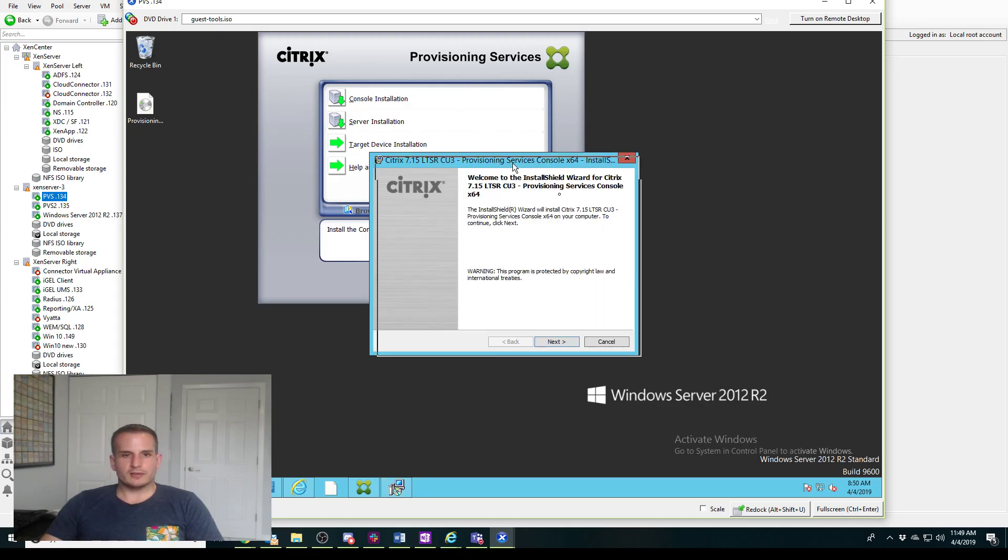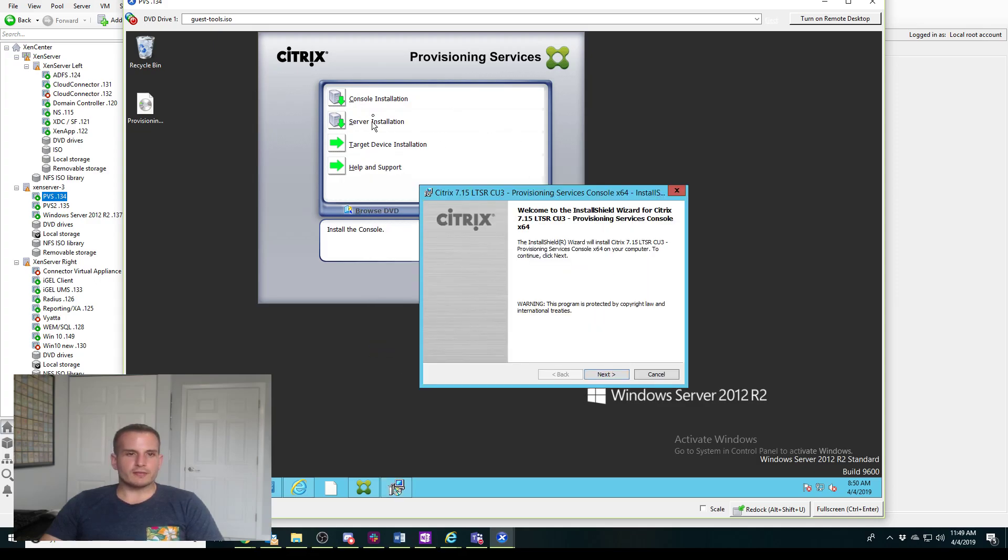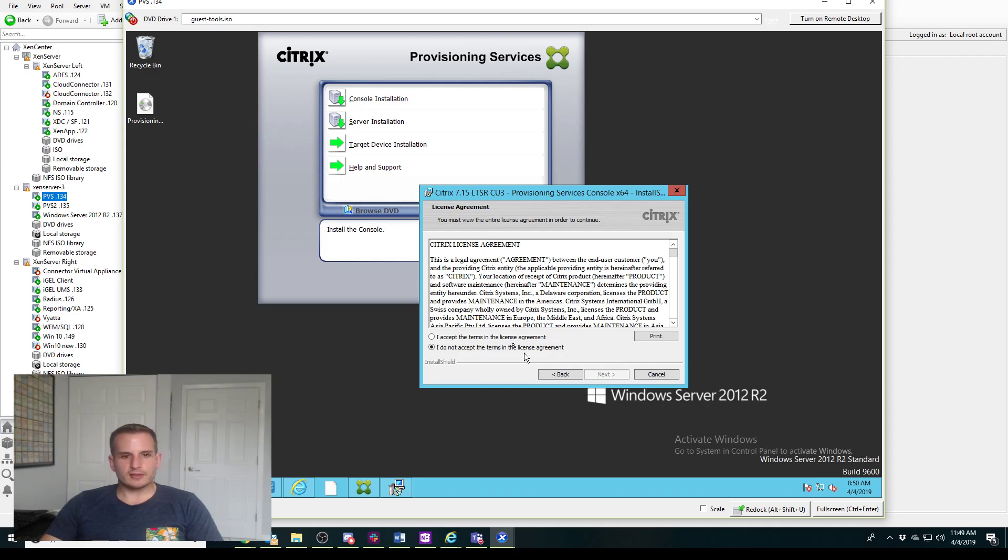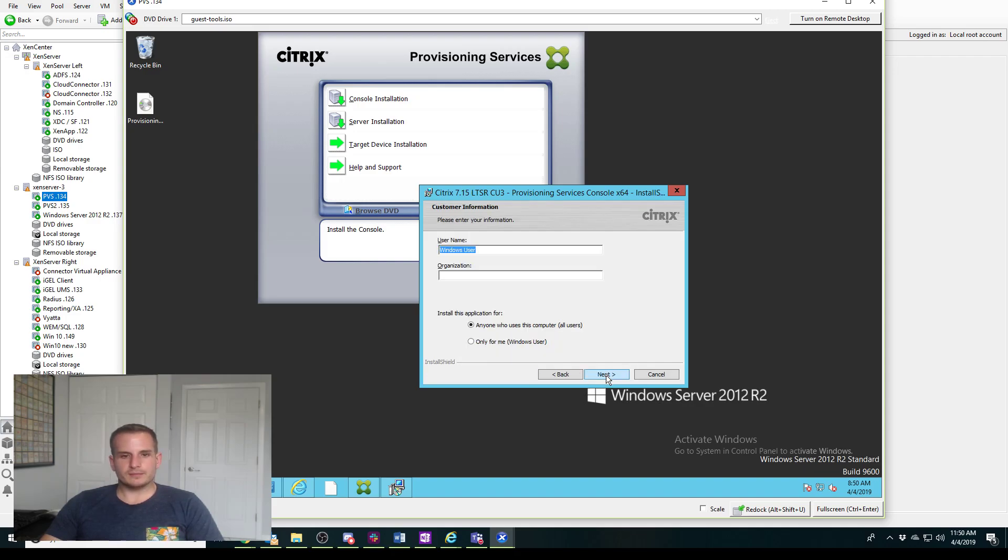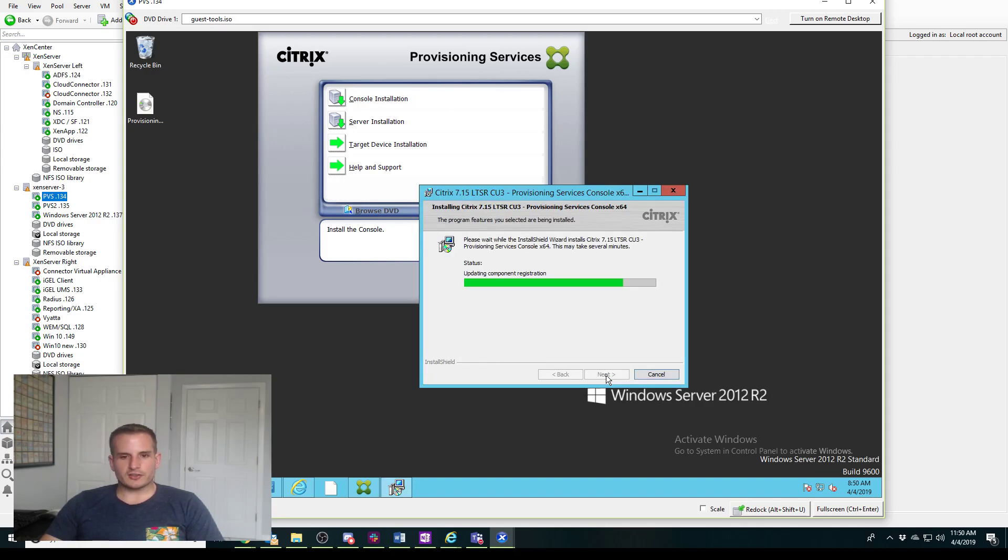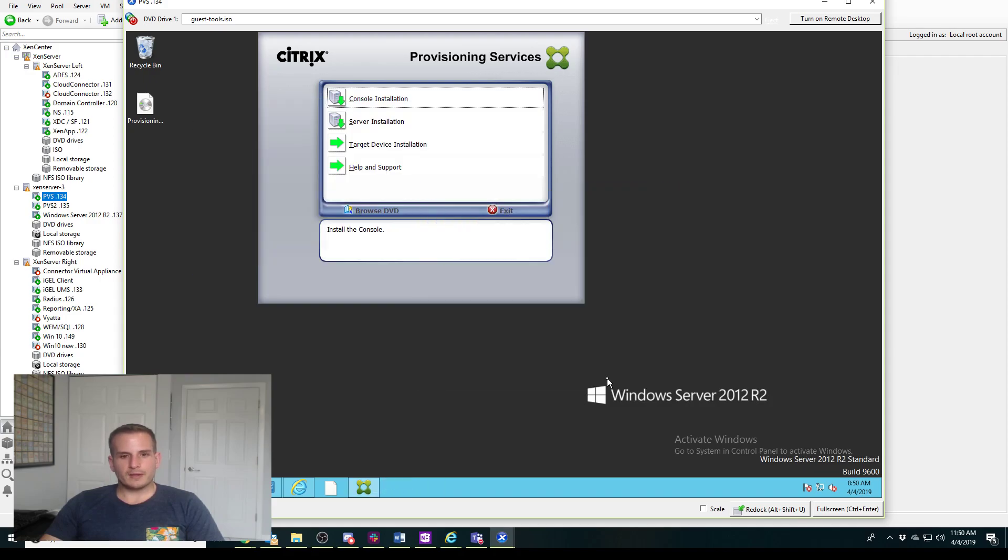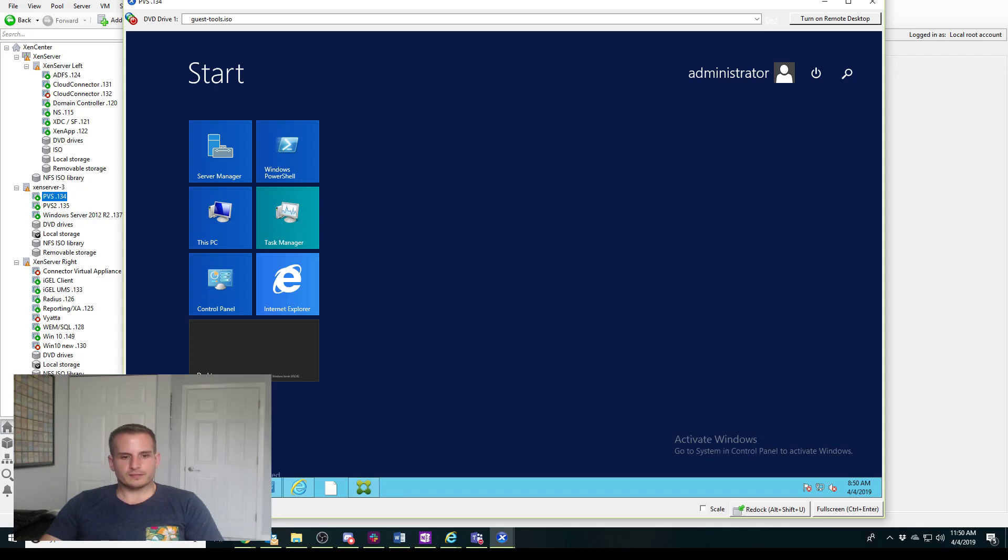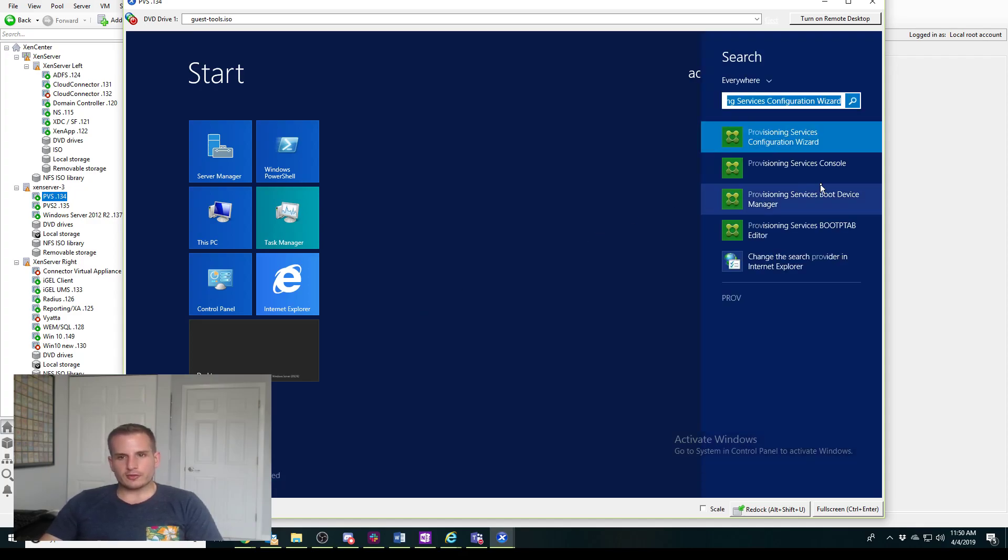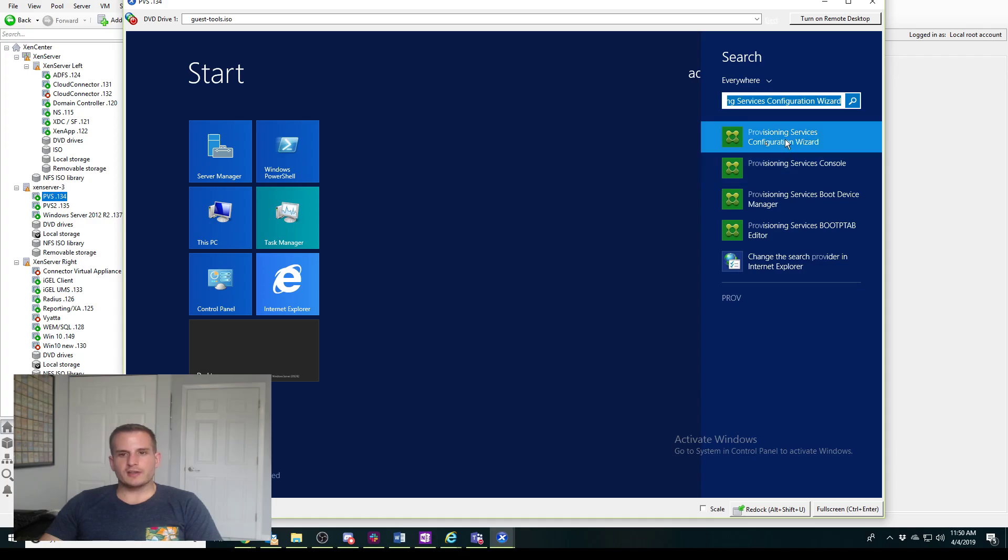The server installation is done, so now we're going to install the console so we can actually go on and make sure everything installed correctly. Again, just next next next install, very straightforward, and finish.